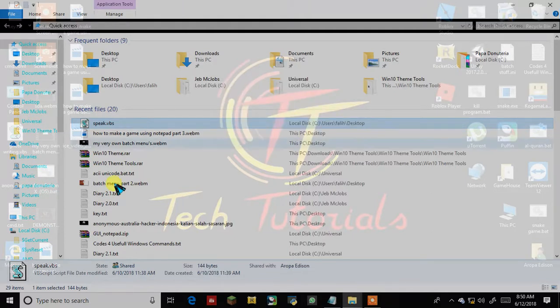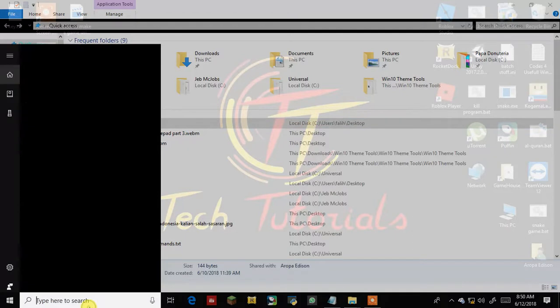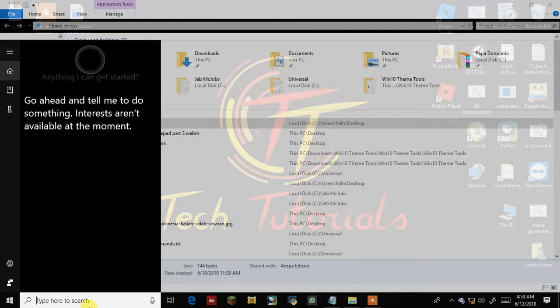Hello guys, it's Duke Nukem here, and I'm going to show you how to make a web browser using Notepad.